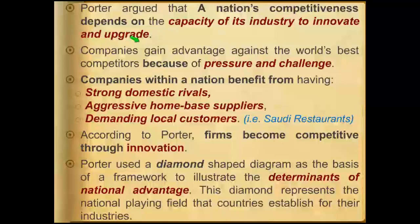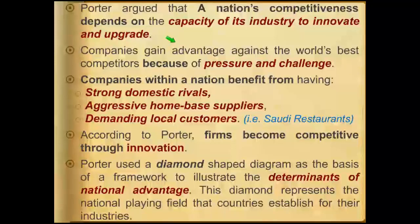This reading is named 'The Competitive Advantage of Nations' and this is a very good reading. It is an article written by Michael Porter, and he is one of the most famous persons in strategy. Some people call him the father of strategy.